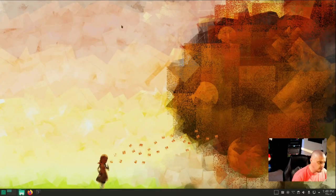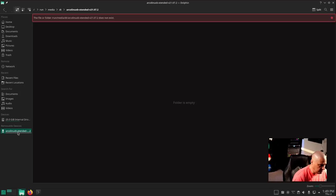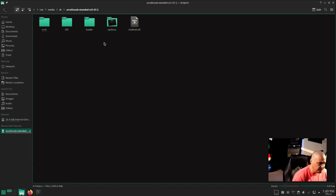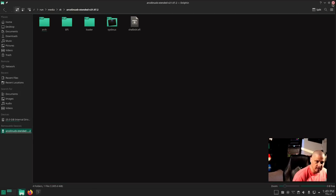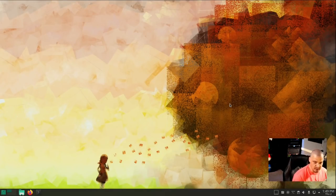I can also go into the Dolphin file manager, and in the far left-hand corner you see "Arco Linux B Extended Edition." If I click on it, there is what is actually on that USB stick that we plugged in. So that is how you connect your USB devices.